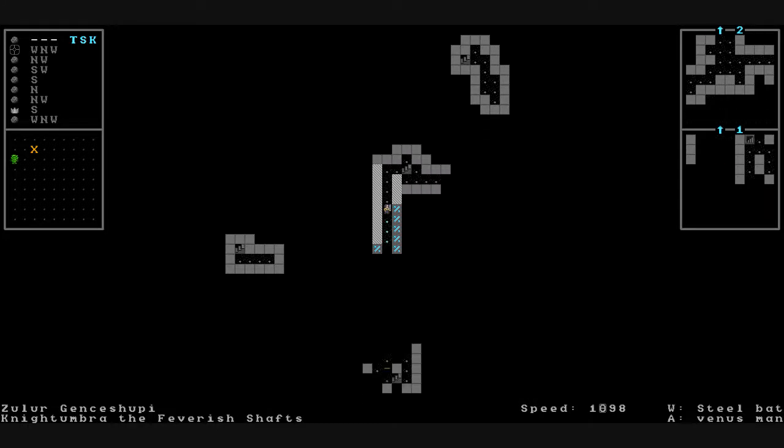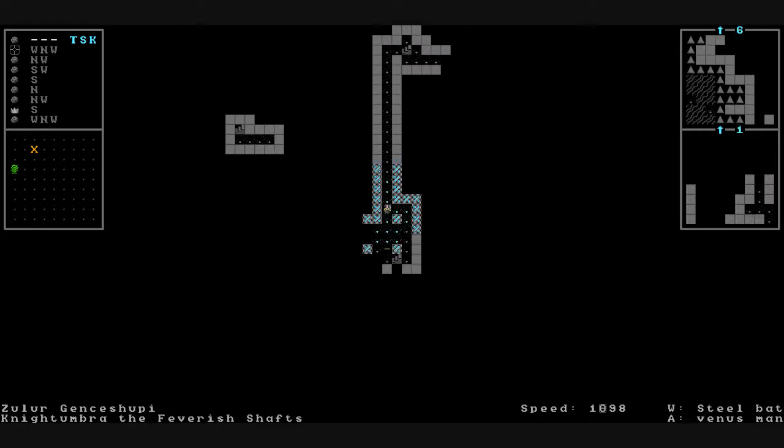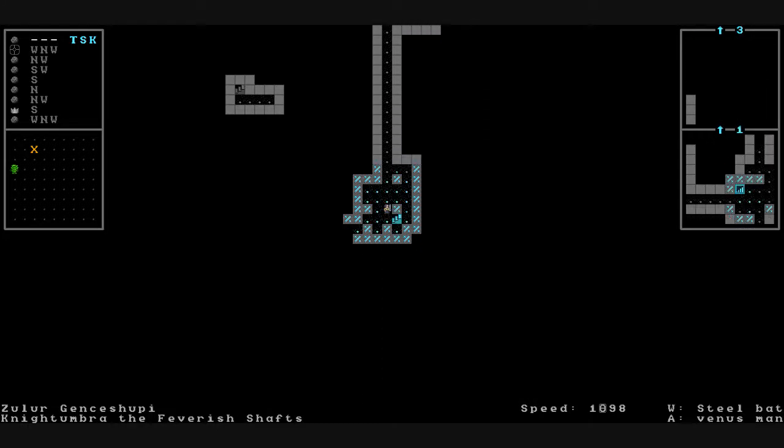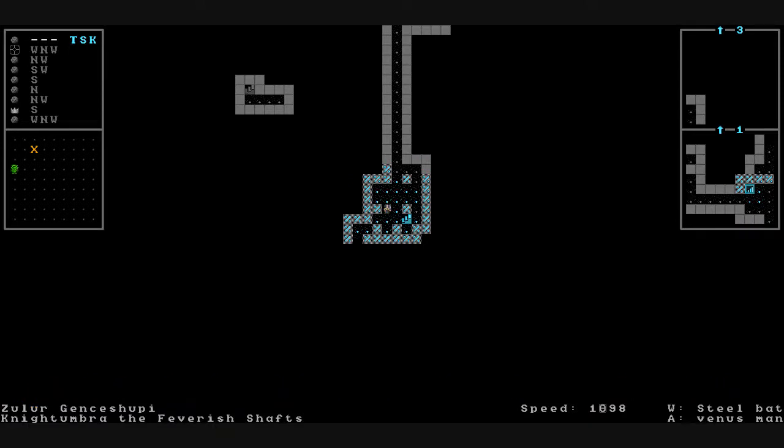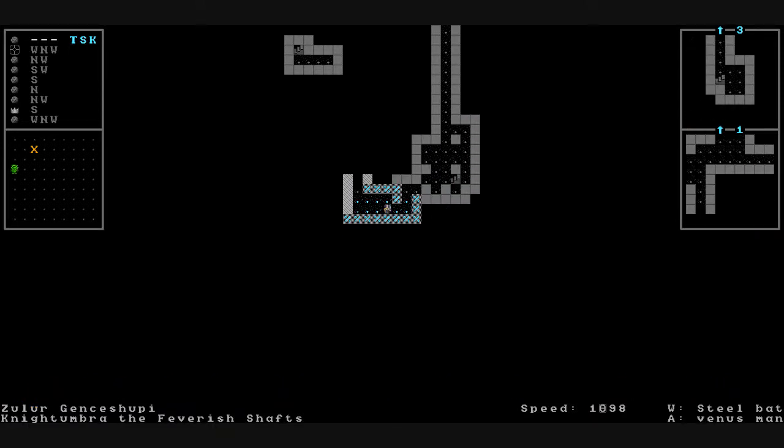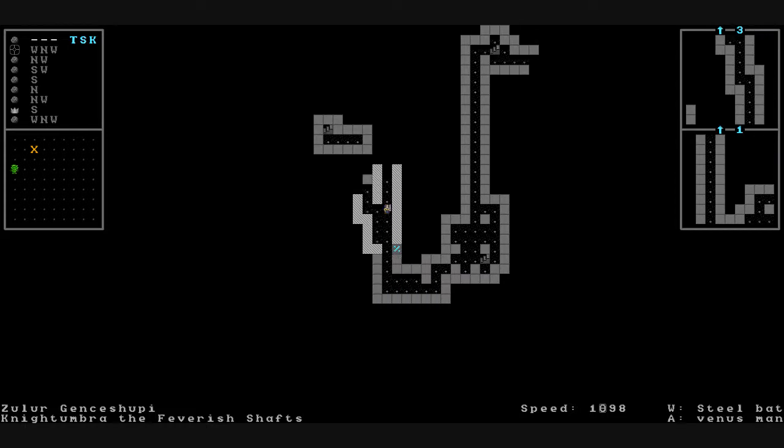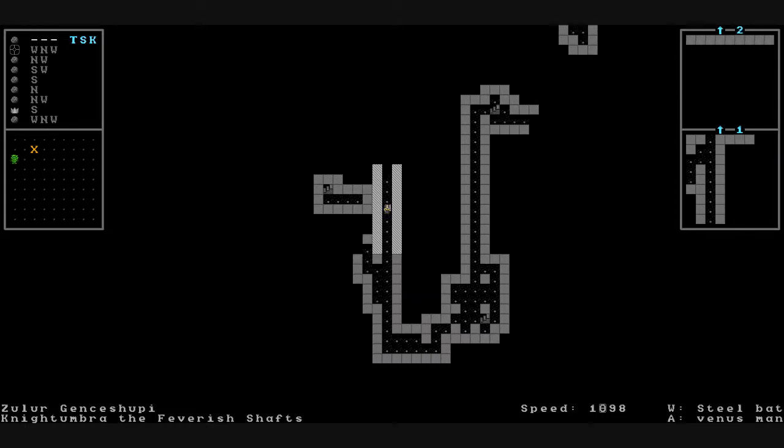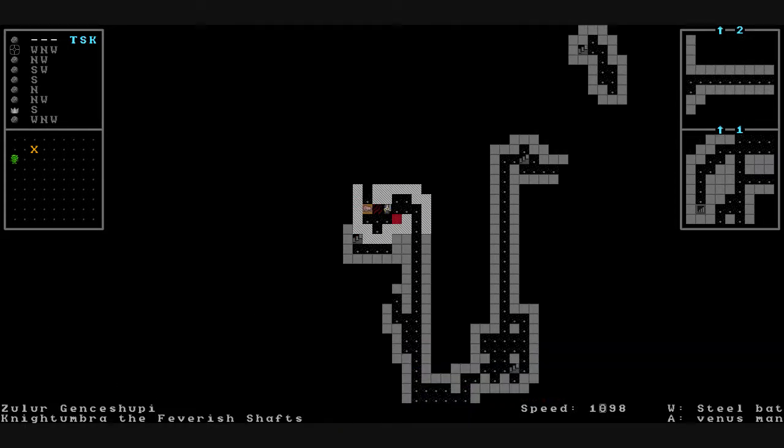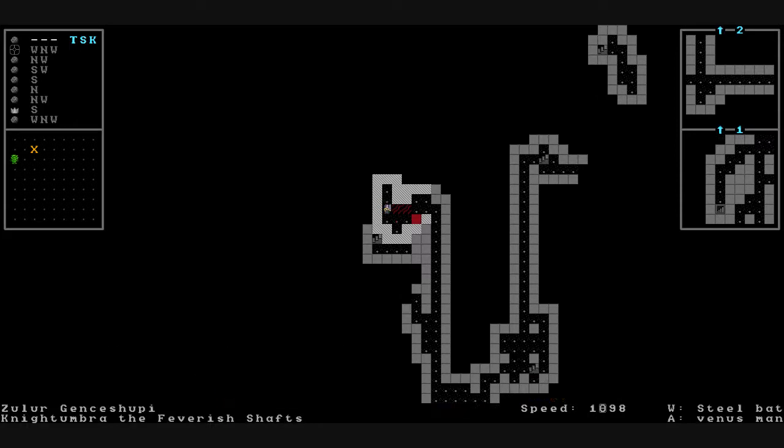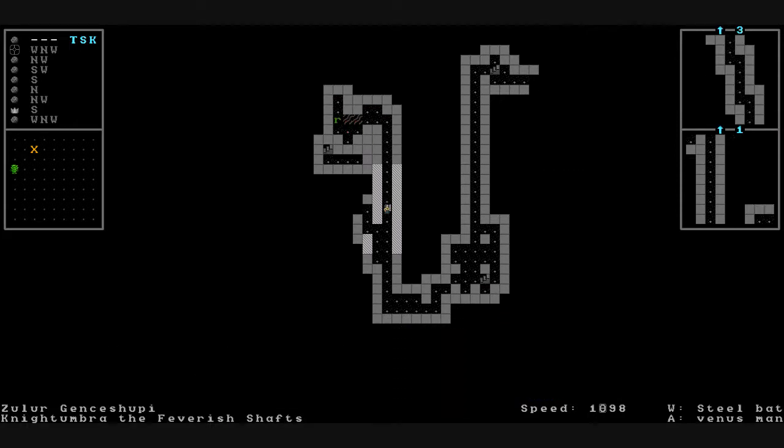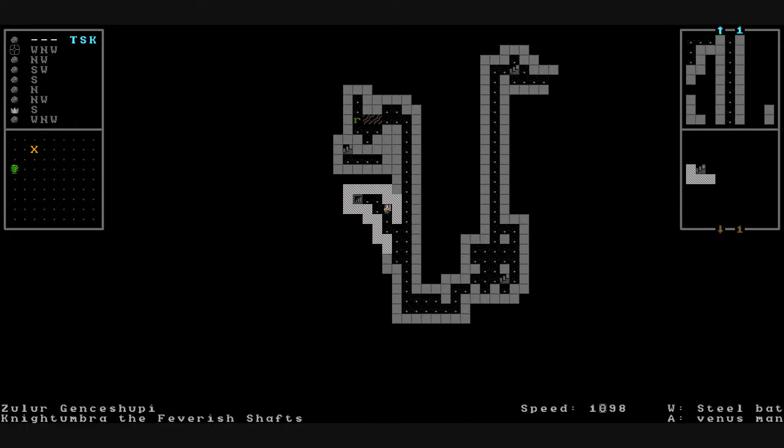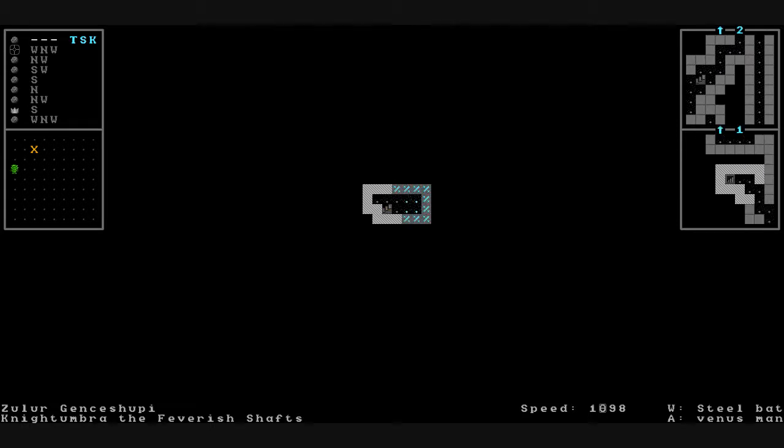It shouldn't be much deeper than this anyways. What do we have here? We pick up the processed road signs scepter. A mole rat charges us. It almost took us by surprise. We cut it through anyways. Quicker than I could even blink.